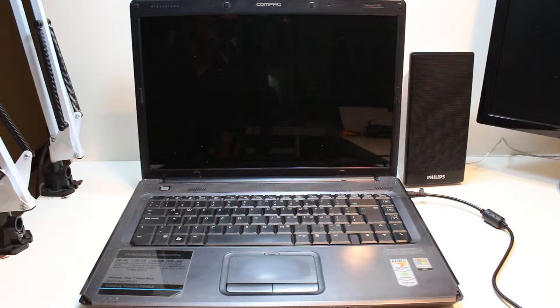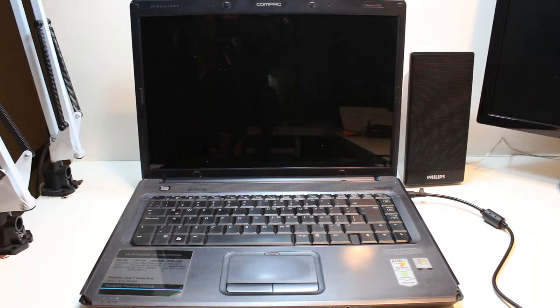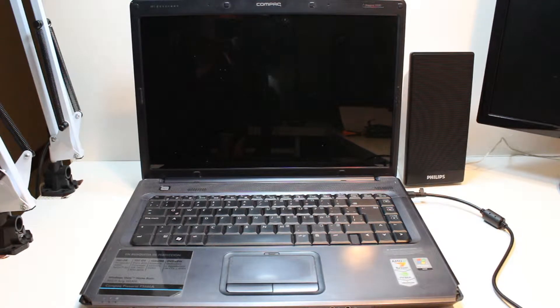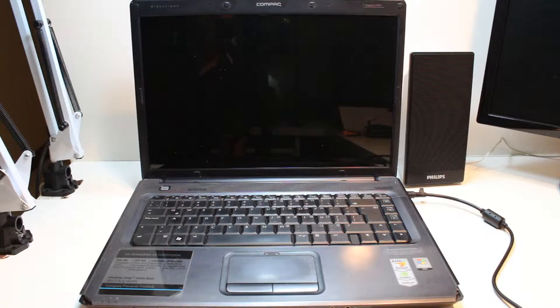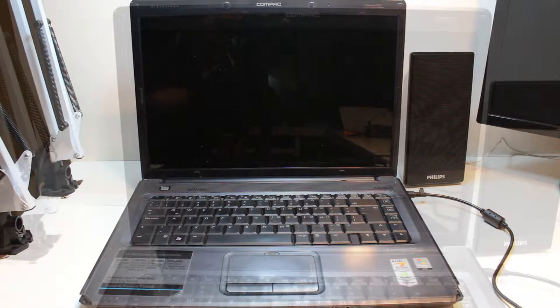Hello, this is Harip Myers Communication. In this video I am going to show you how you can enter system recovery of your HP Compaq Presario F566LA series notebook.